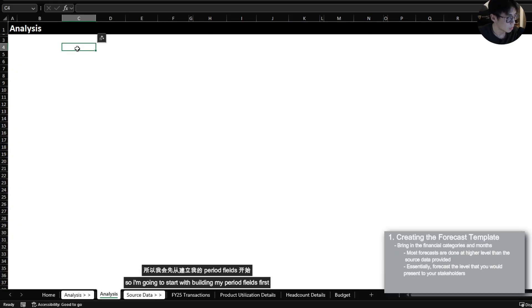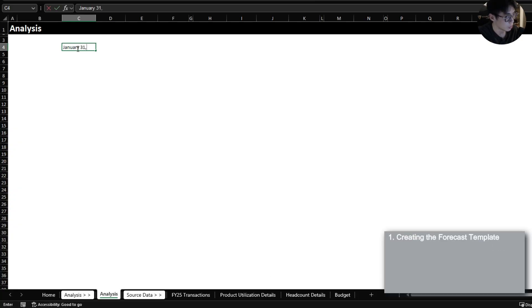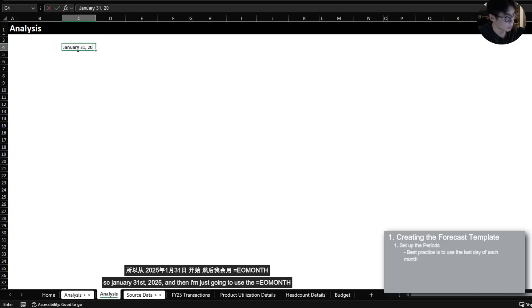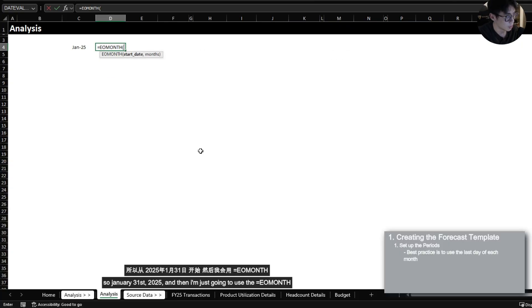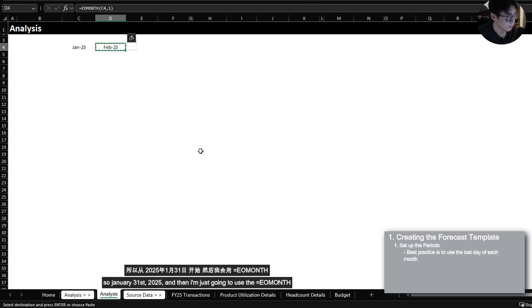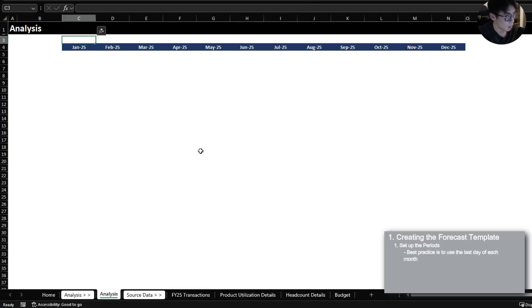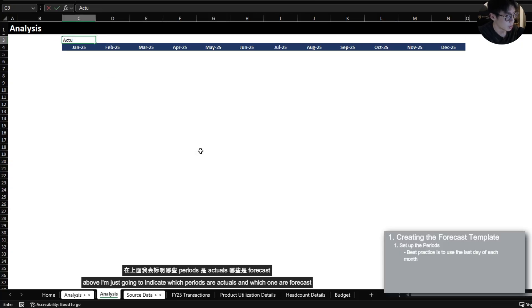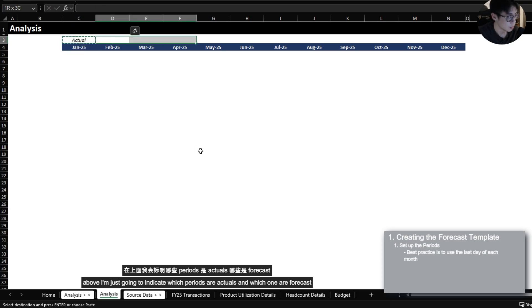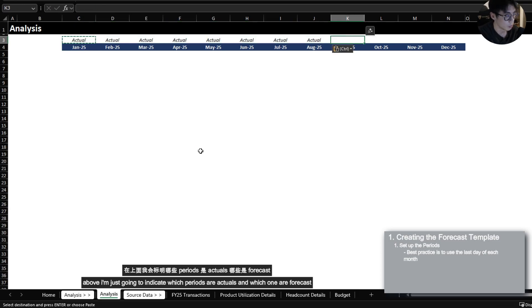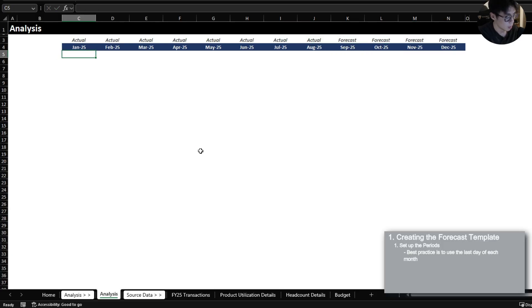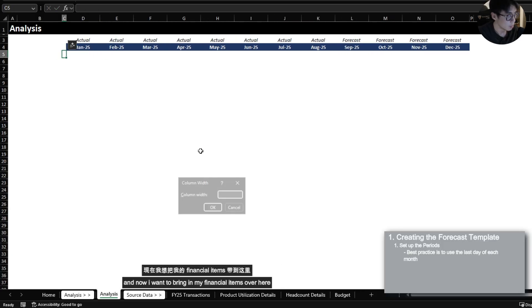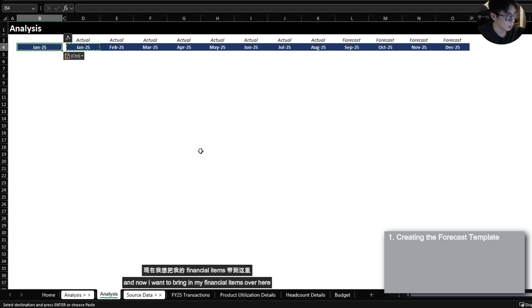So I'm going to start with building my period fields first. So January 31st 2025. And then I'm just going to use the end of month function. Above I'm just going to indicate which periods are actuals and which one are forecast.